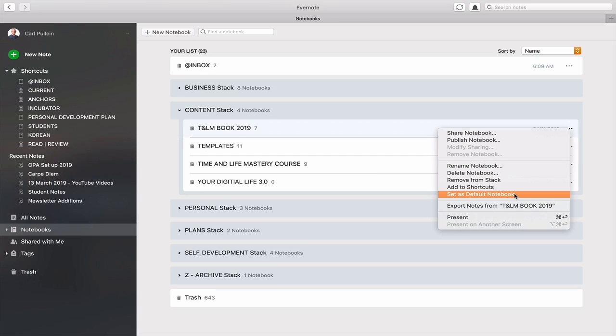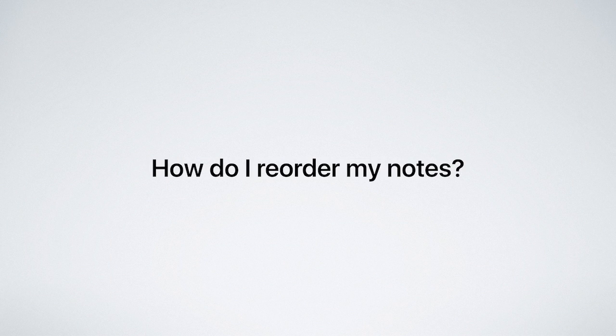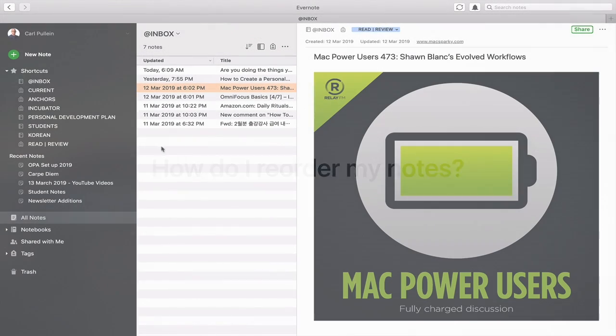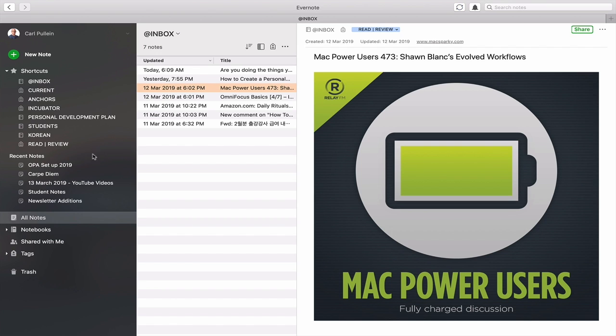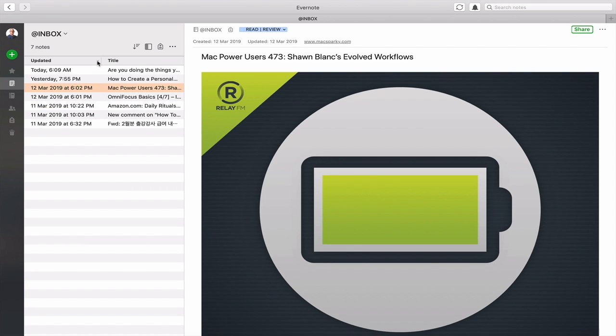Okay next up is how do I reorder my notes? Now you are pretty limited here. Let me just remove the sidebar because you don't need that one. So you are a little bit limited in what you can do here but the way to reorder your notes is to click on where it says updated. You'll see this little arrow you can click on that so now it comes in last one in to today. So the last one will be at the top or you can click on there.